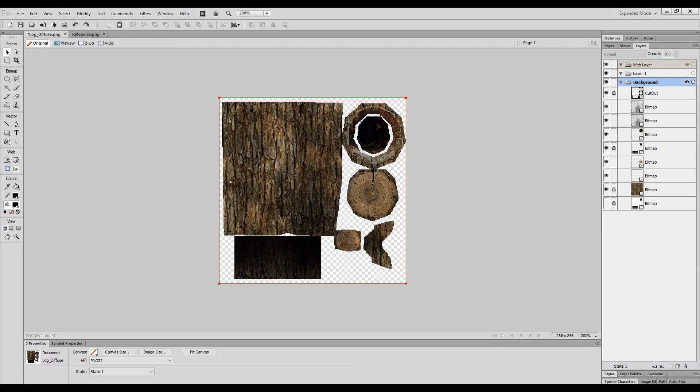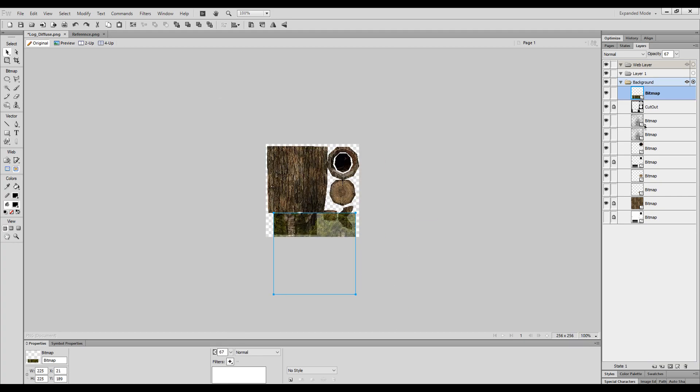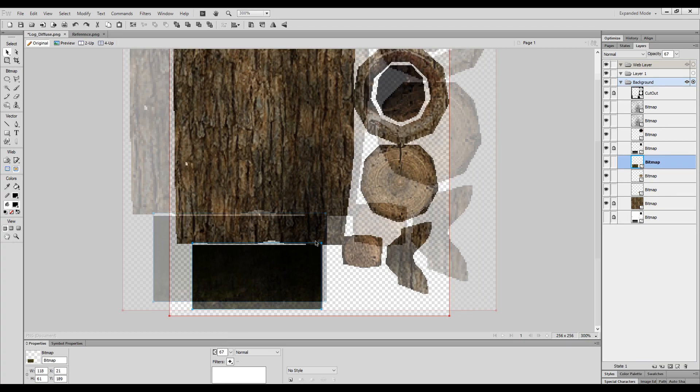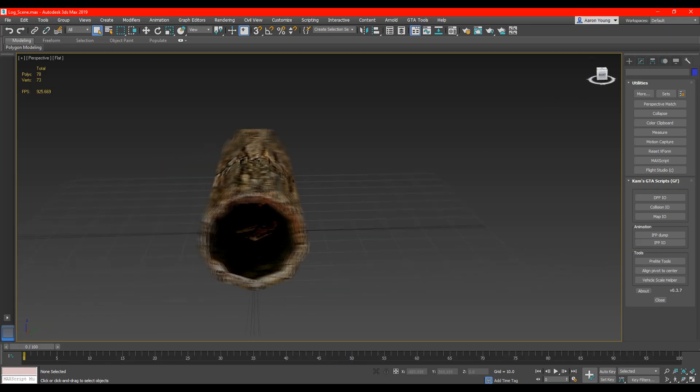Again I just make small changes and edits to the texture using references.